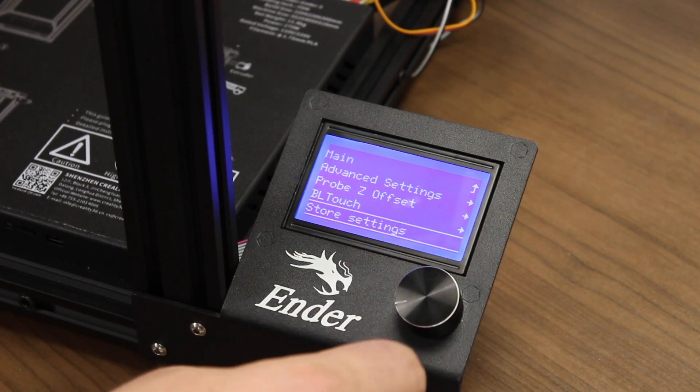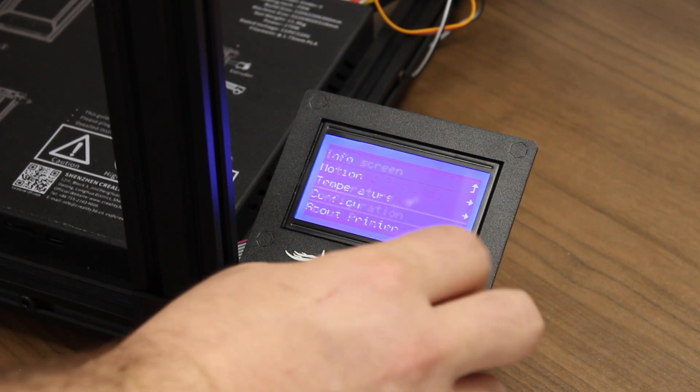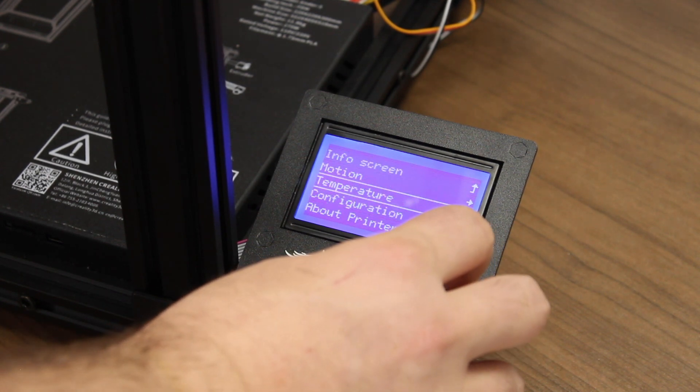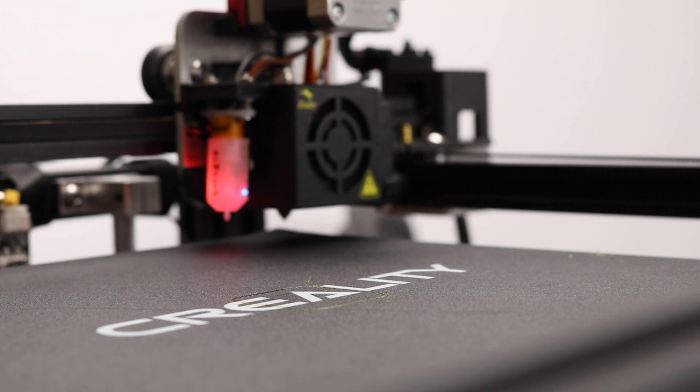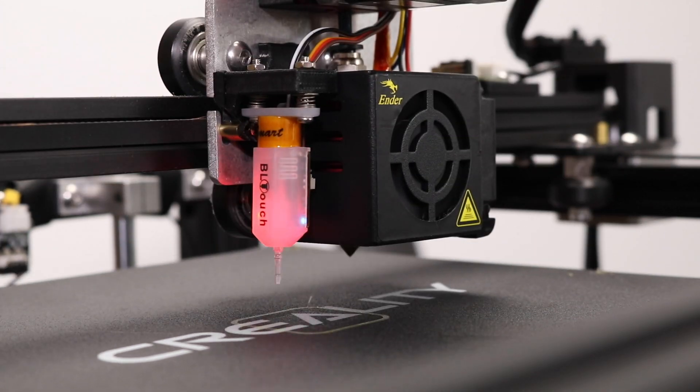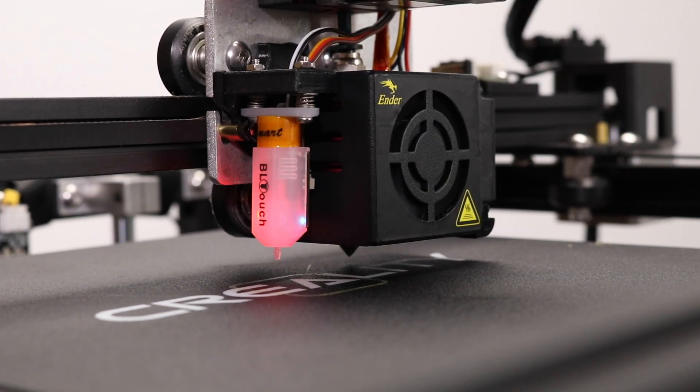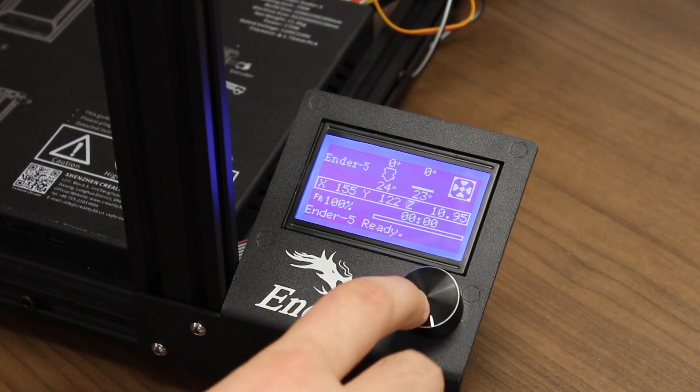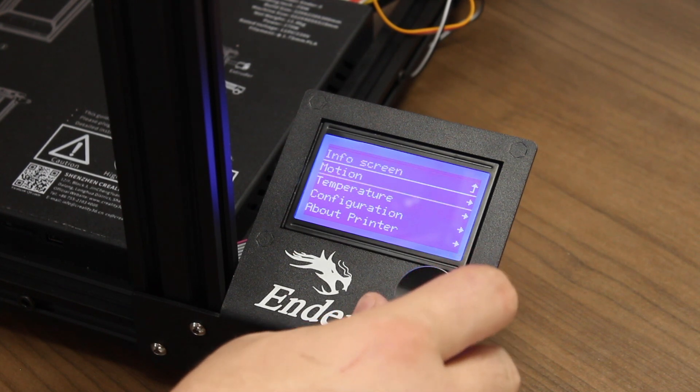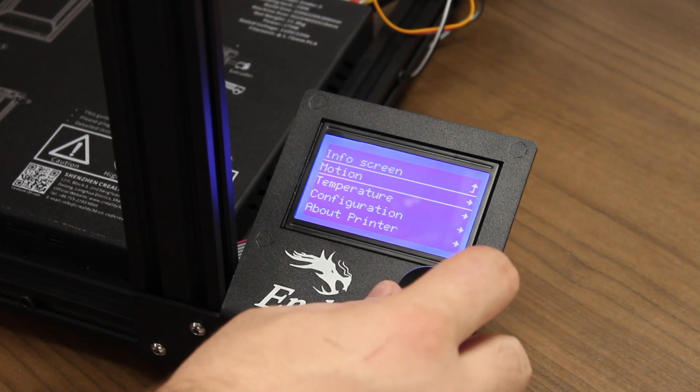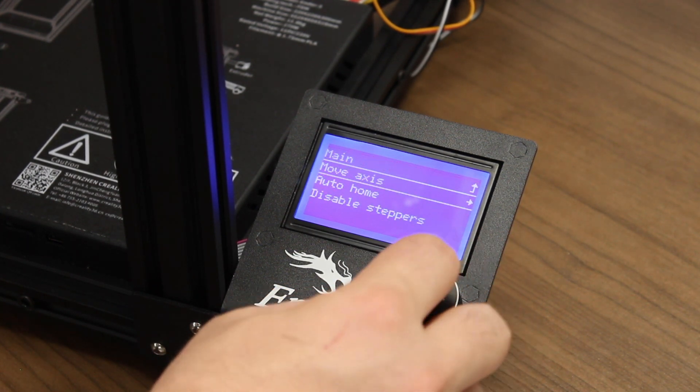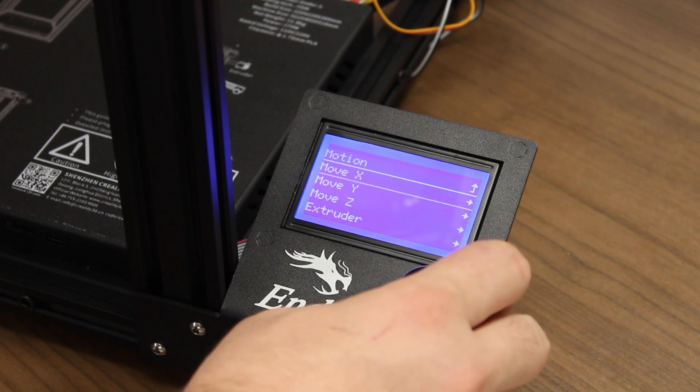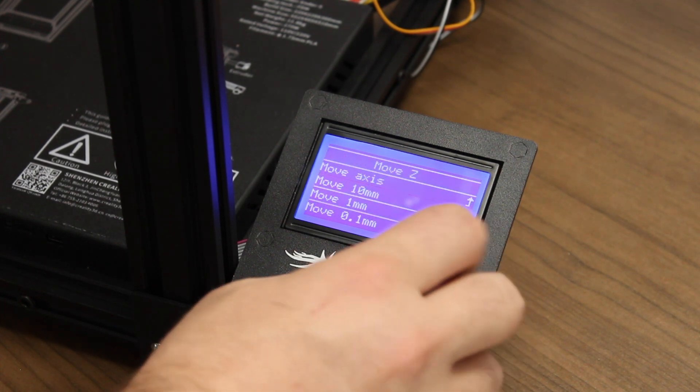Let's home the printer again. To make sure the Probe Z Offset is set correctly, take a piece of paper and put it back under the nozzle, then go to the Motion Menu and move Z down to 0 again.